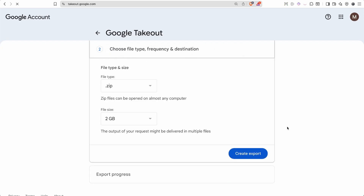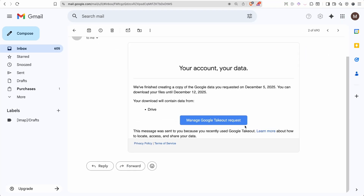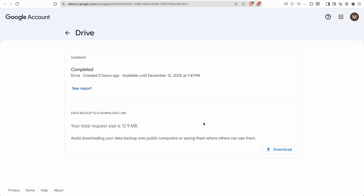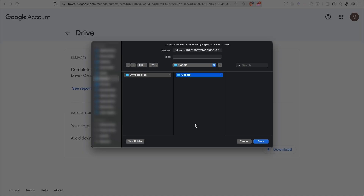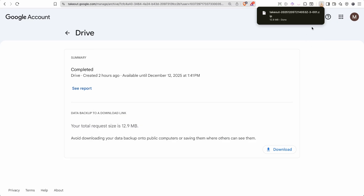Click 'Create Export.' I've already done so. This is what it looks like when you actually receive the email — you will get an email from Google Takeout. Click 'Manage Google Takeout Request.' It tells you that your stuff is ready to download. Go ahead and download it to the directory of your choice. And it has downloaded.